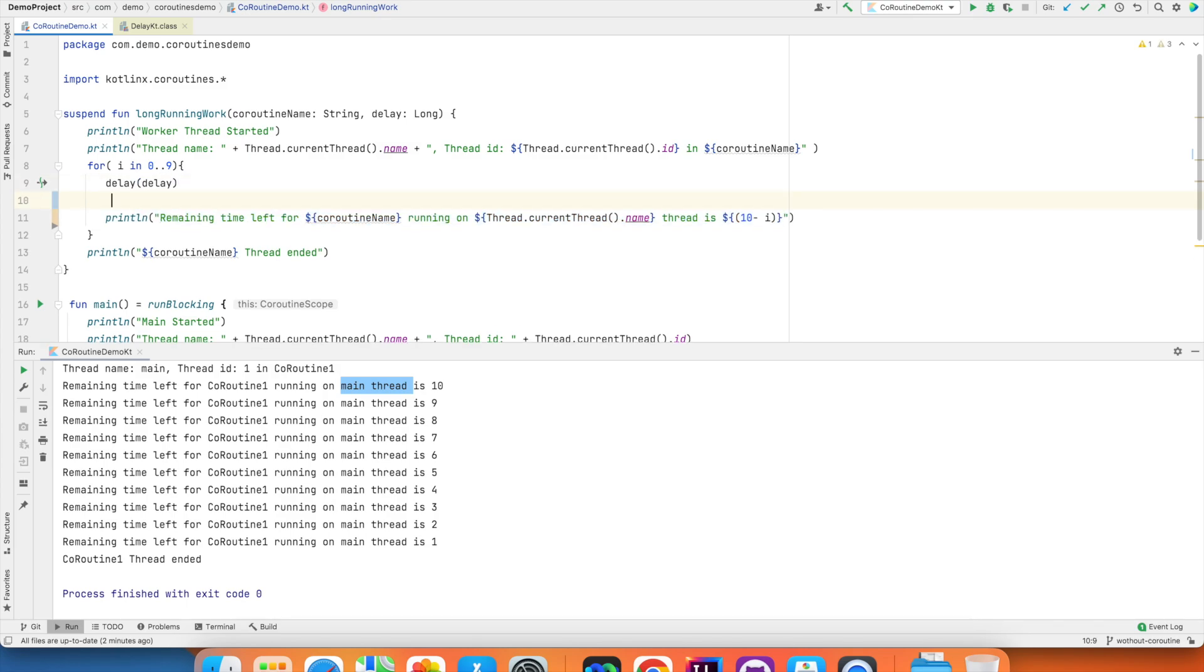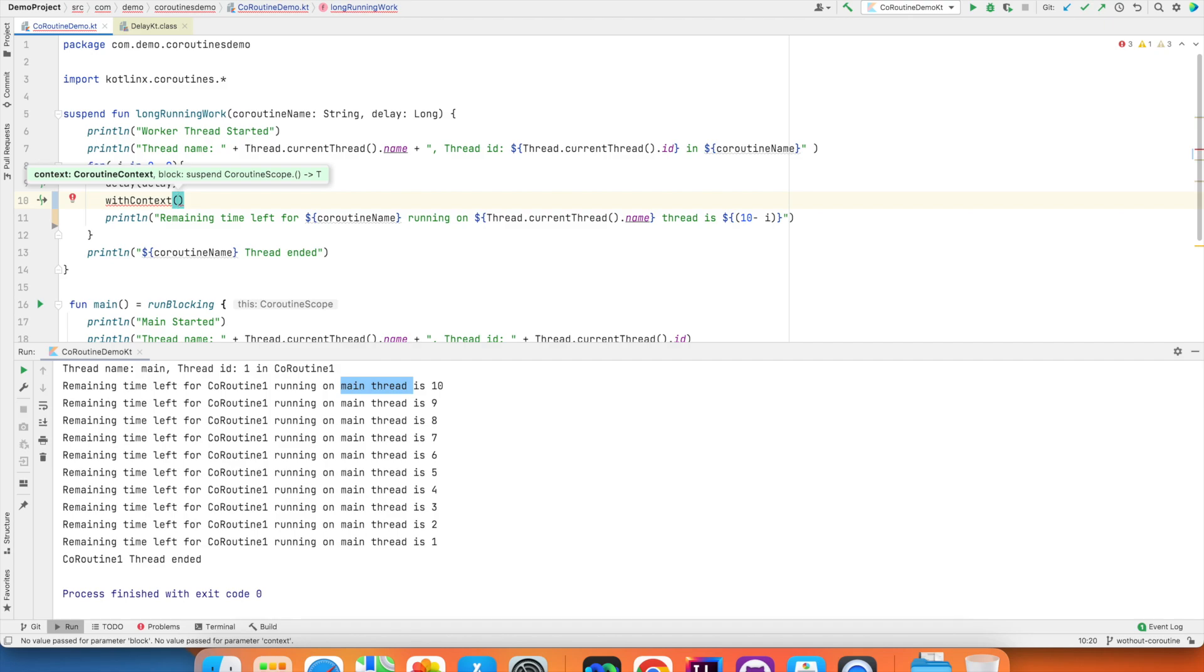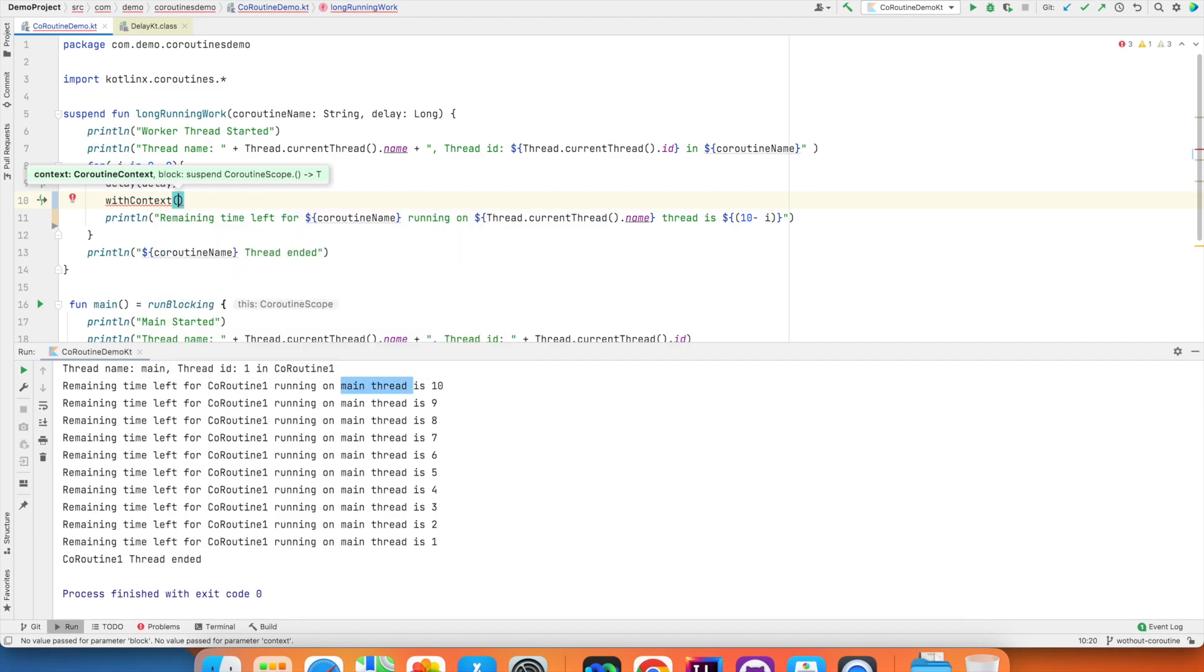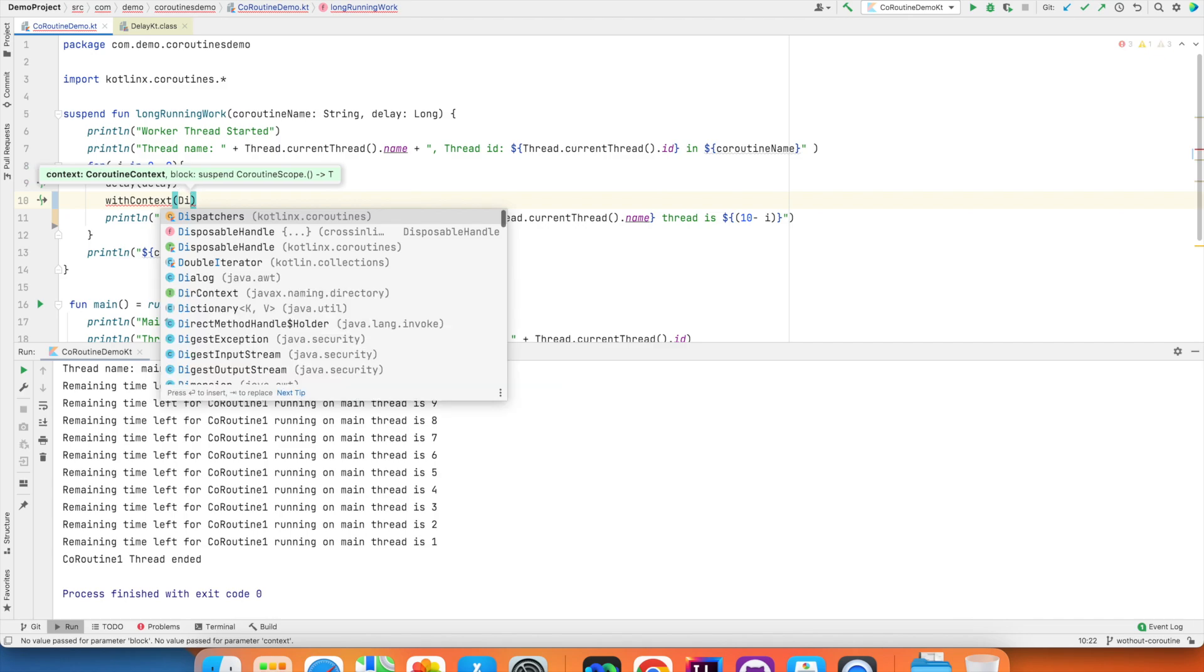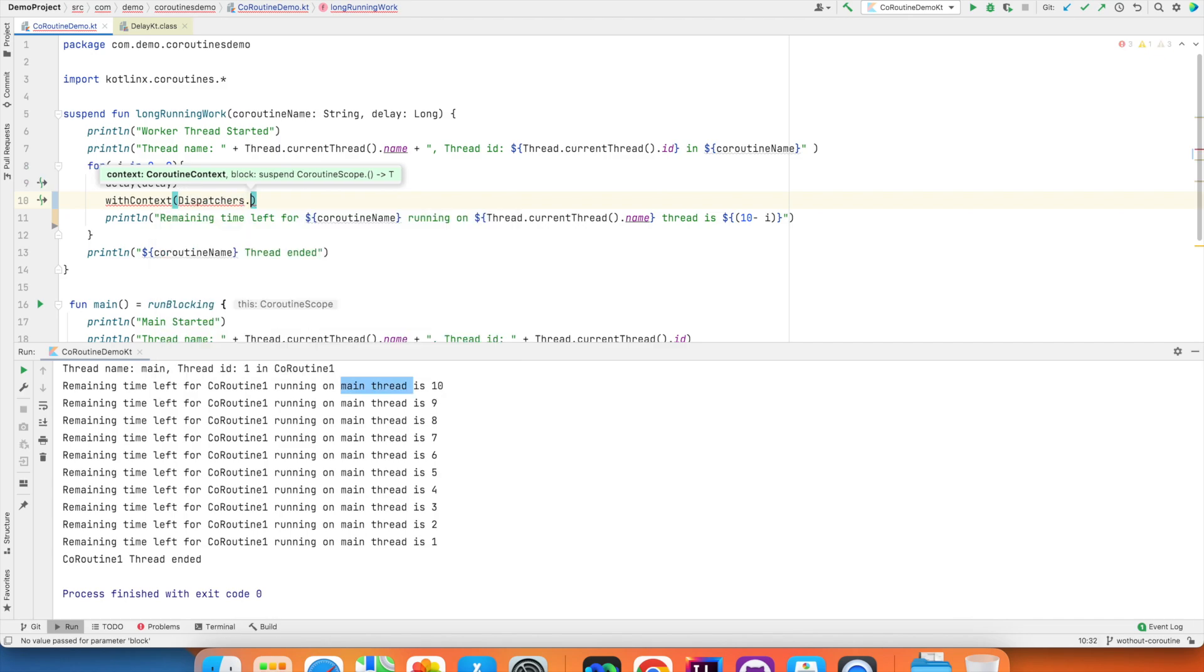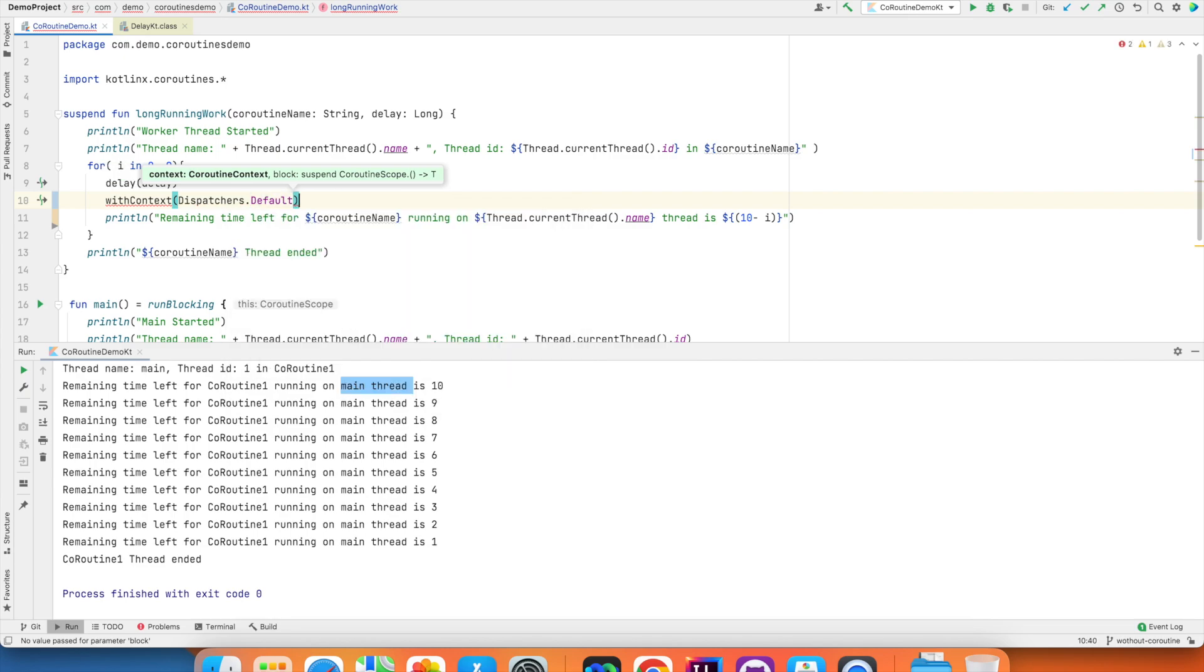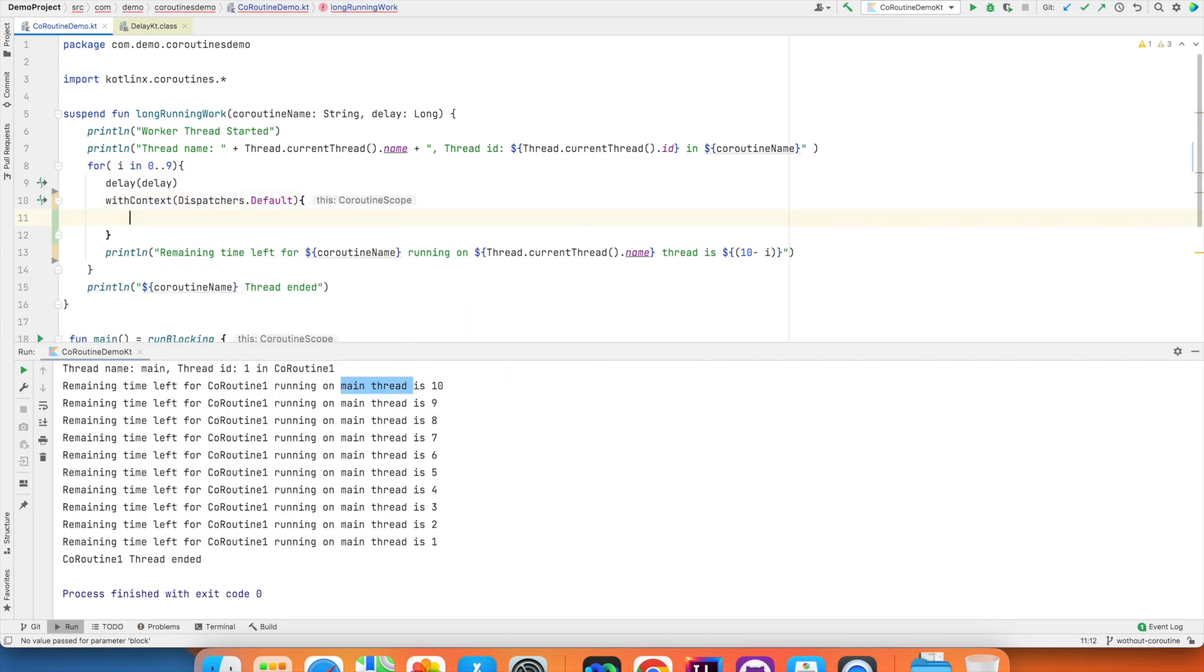So what I will do is there is this option called withContext and then you can give coroutine dispatcher, that is dispatchers dot. You can tell where you want your coroutine to run. So right now I will choose default and then I will write a coroutine.